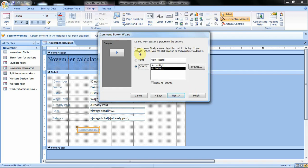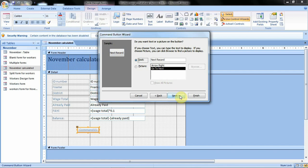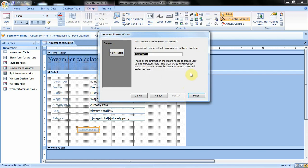When we click next we have another option. We can choose to work with text or a picture — if you want text, select the text option and the sample information is shown here, displaying how the command button will be named. If you want it like that you can leave it, then click next. The wizard then asks you what you want to name the button. We leave this as it is since we already have the sample of how our command button will be displayed, then click finish.